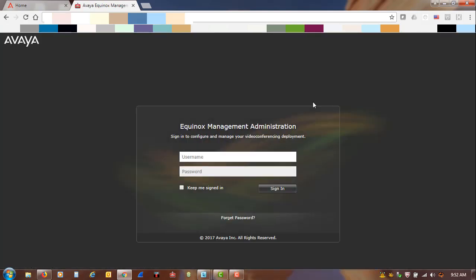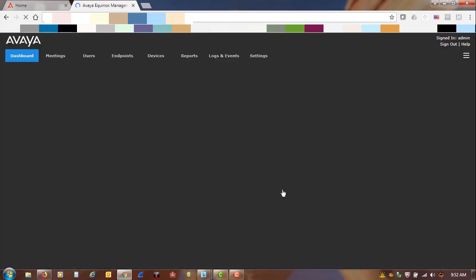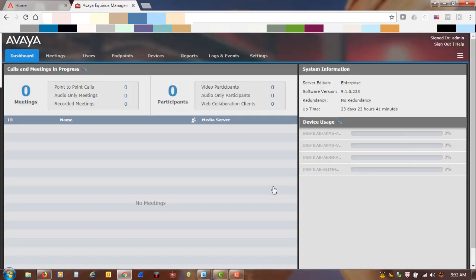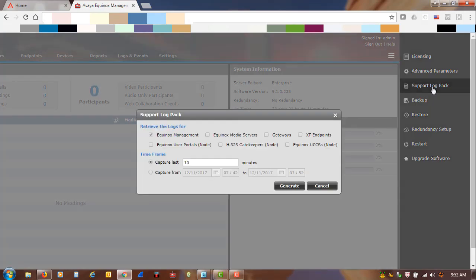You can usually use either an IP address or URL. And you are going to enter the login and password. Once you get to the main administration layout or page, you are going to drop down to these three little lines here, and you are going to choose support log pack.